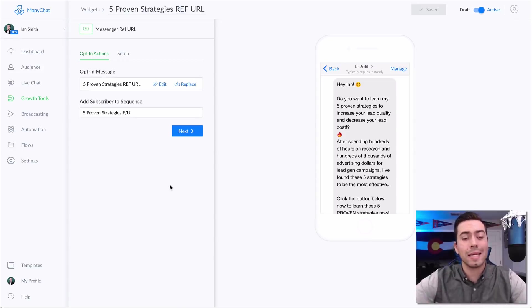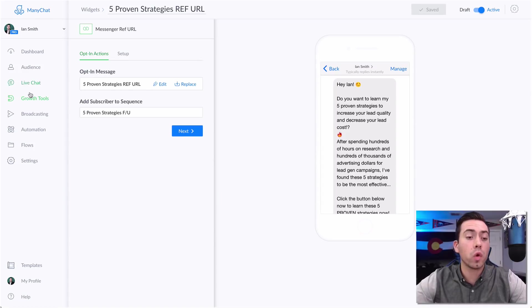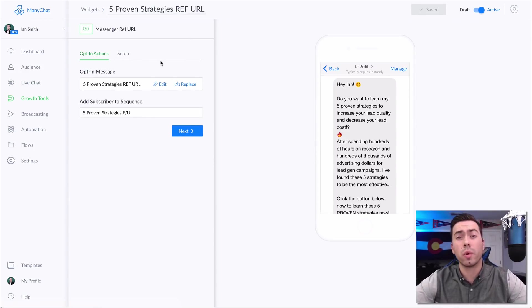Here we are inside the MiniChat platform. We're in the growth tool section and this is using the Messenger Ref URL growth tool.